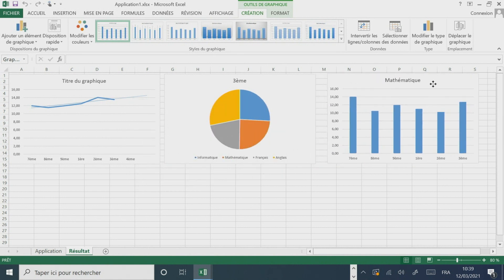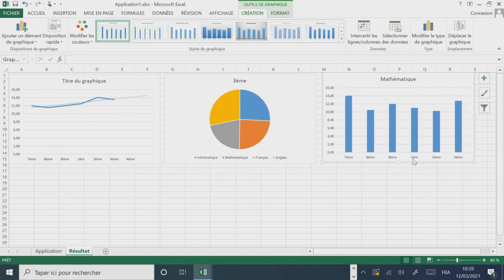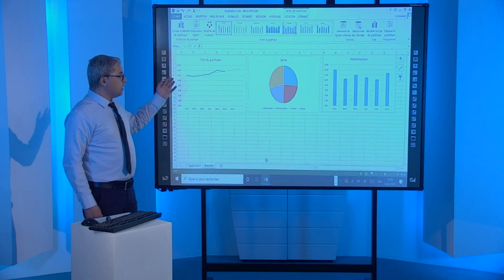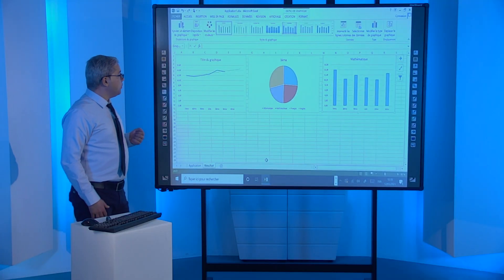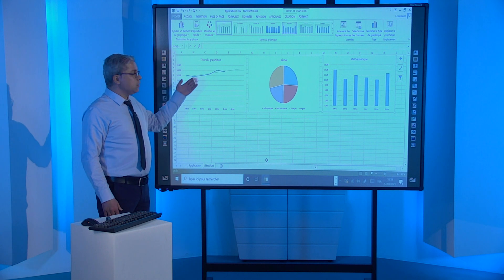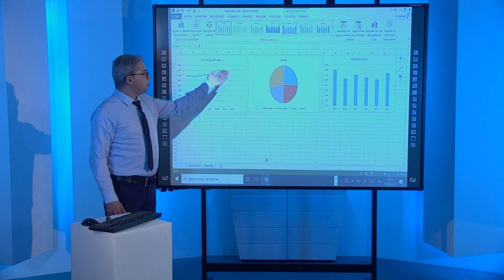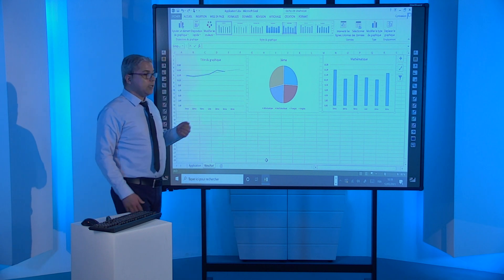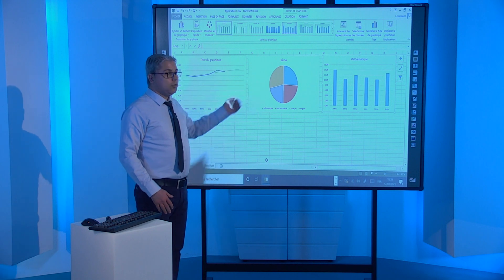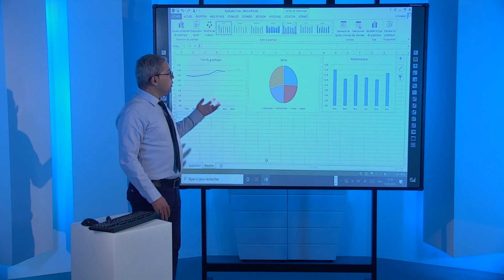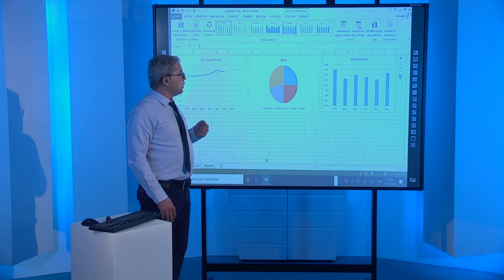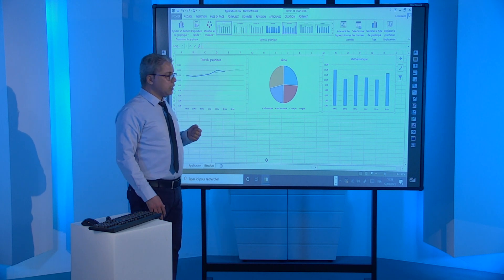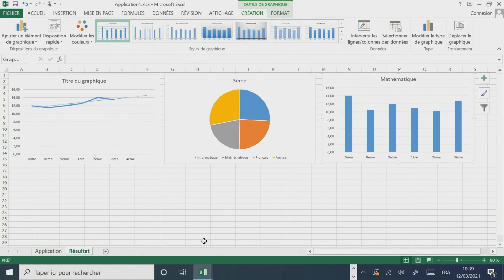Au cours de cette application, nous avons inséré trois graphiques. Le premier est un graphique en courbe qui permet de faire des prévisions à l'aide d'une droite de tendance. Le deuxième est un graphique en secteur qui permet de représenter des proportions d'un tout. Et le troisième est un histogramme qui permet de comparer les différentes notes de l'élève.